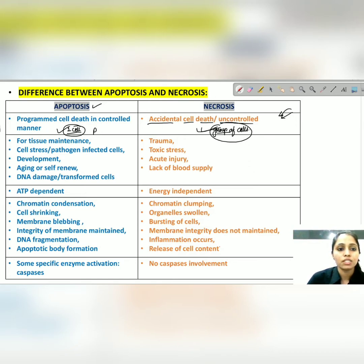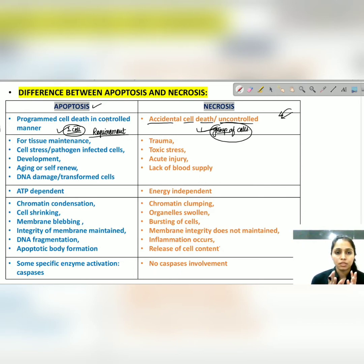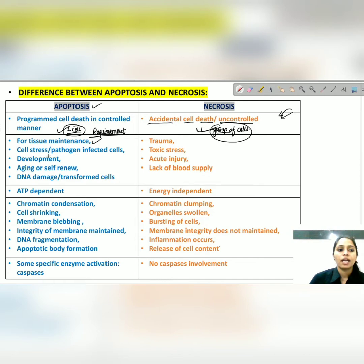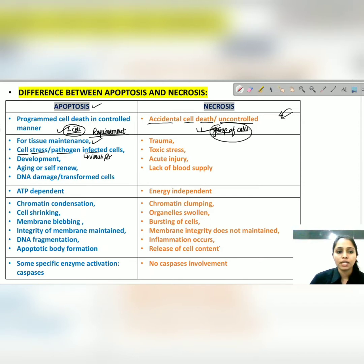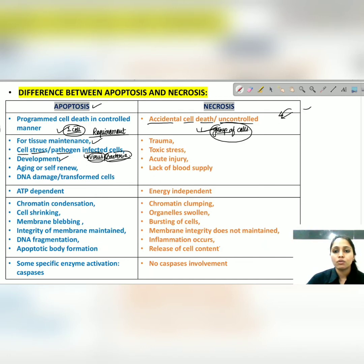The second difference is the requirement of these two processes. Apoptosis is required for maintenance of tissue balance — old cells are replaced by new cells. It is also needed under cell stress conditions like starvation, and for eliminating pathogen-infected cells. When a virus or bacteria infects a cell, that cell gets eliminated by apoptosis to protect neighboring cells.